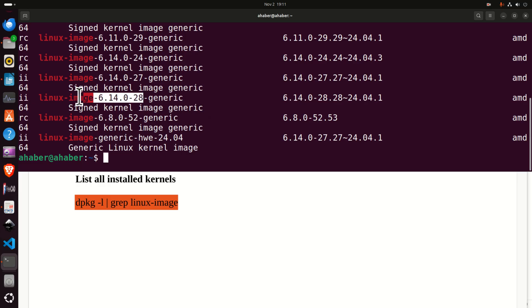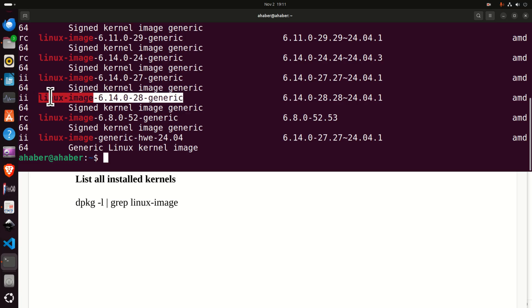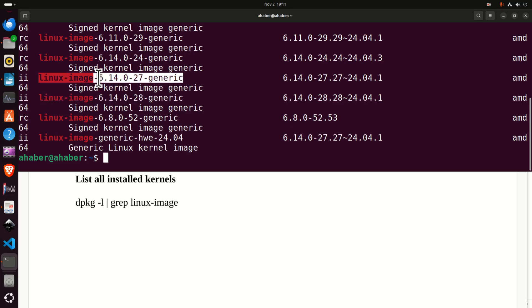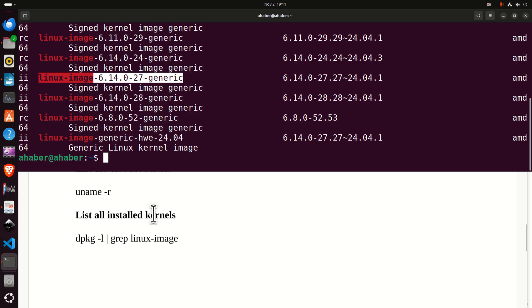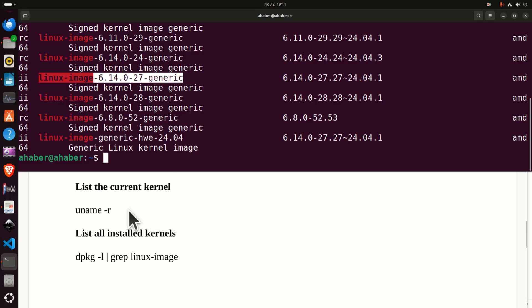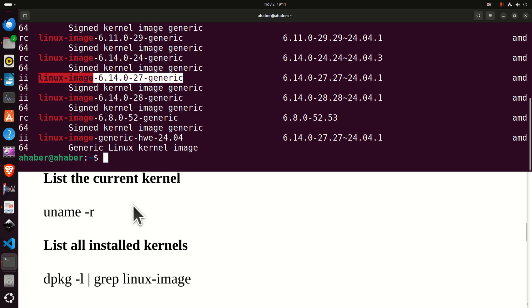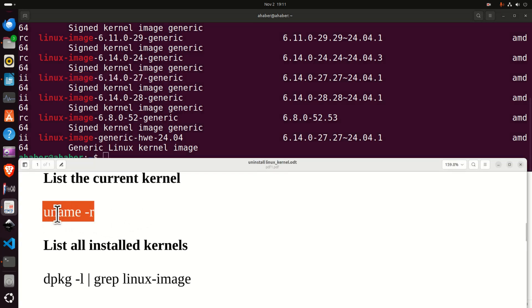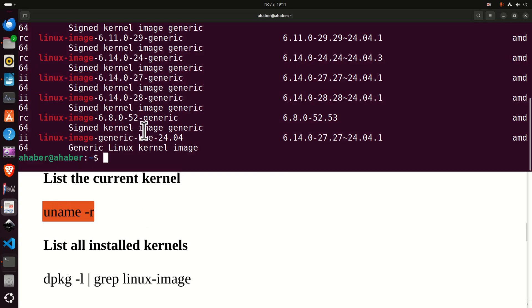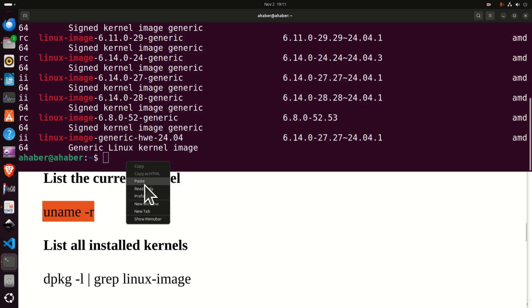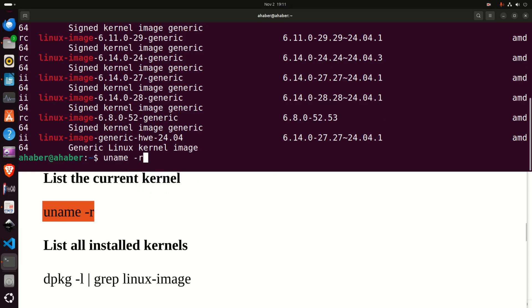My current kernel is this one over here and it's not working properly and I want to downgrade to this kernel over here and that's precisely what I will teach you in this video tutorial. If you want to see what is your current kernel you will simply type this command and this command will list you the current kernel.